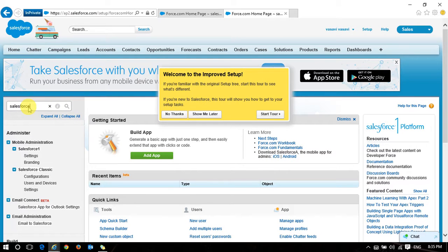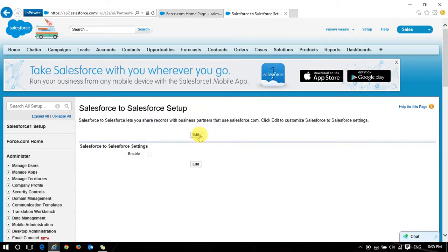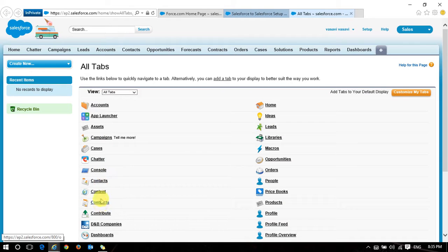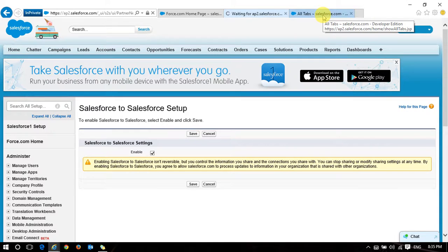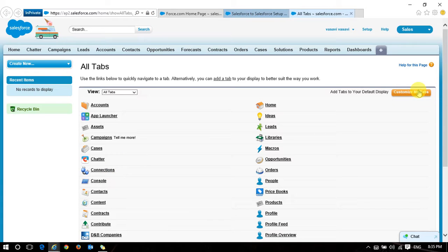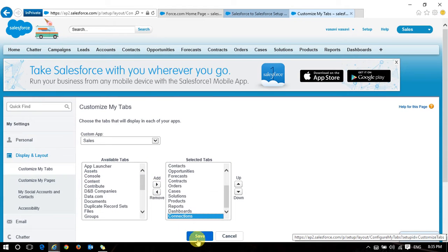In both the source organization and the target organization, Salesforce to Salesforce settings must be enabled. I'll now show you: before enabling, you won't have the connection object. Once I enable it and refresh, you get the connection object. The connection object is only available after Salesforce to Salesforce settings are enabled — remember that.